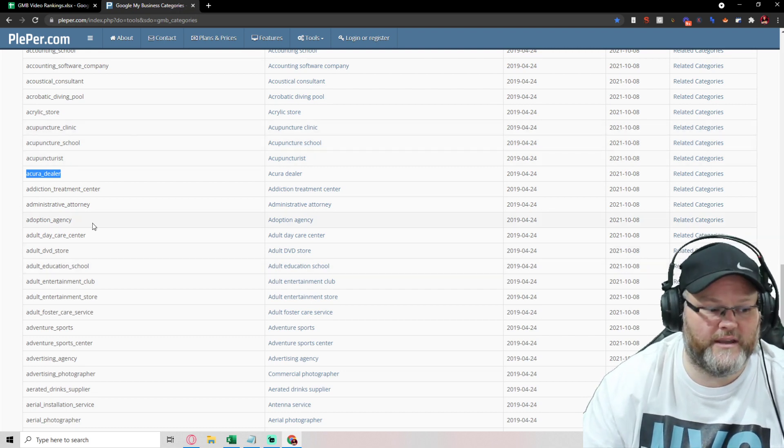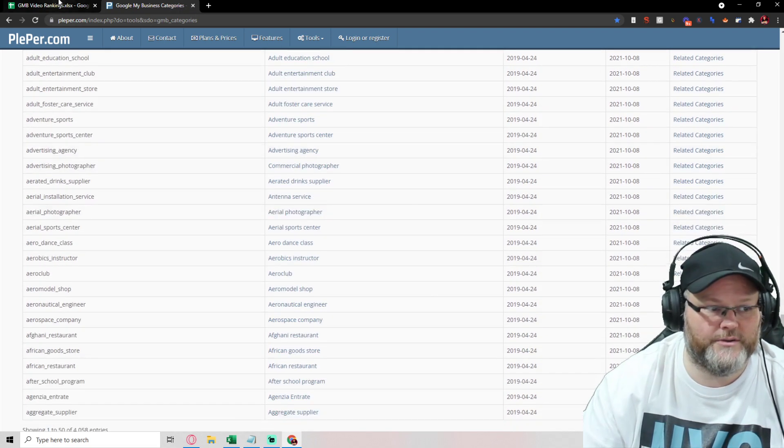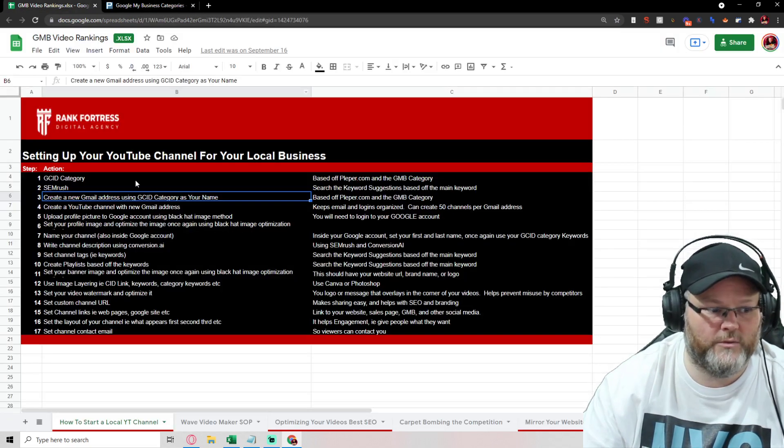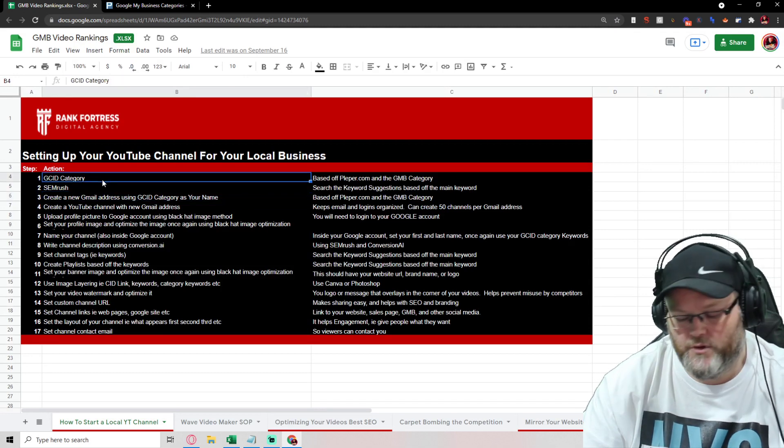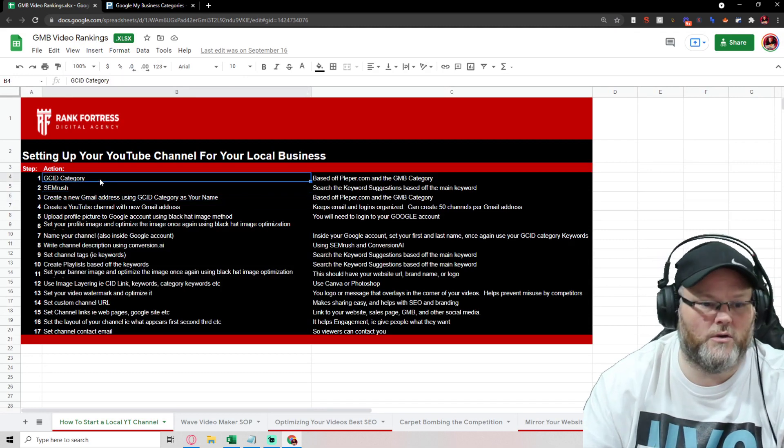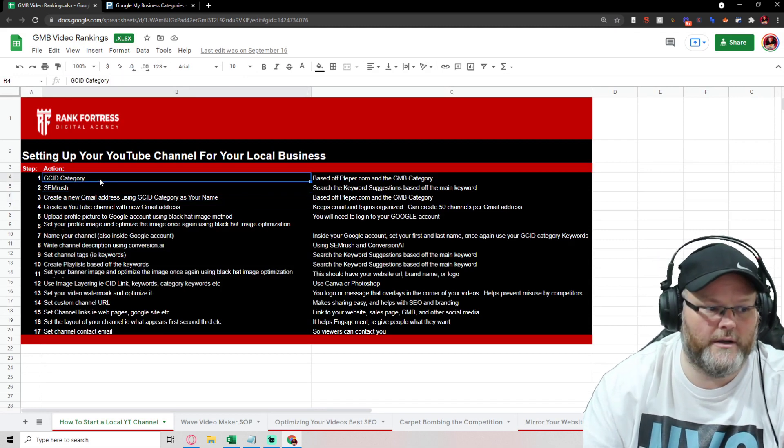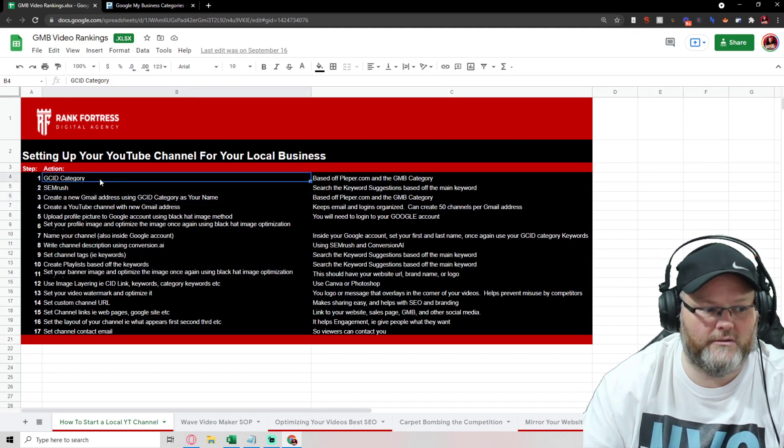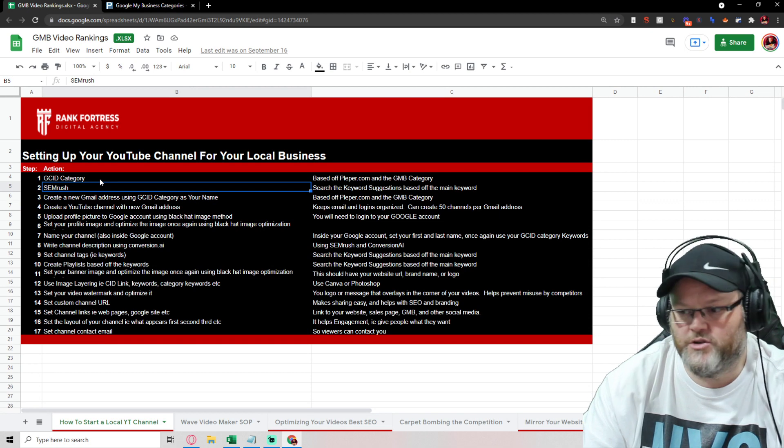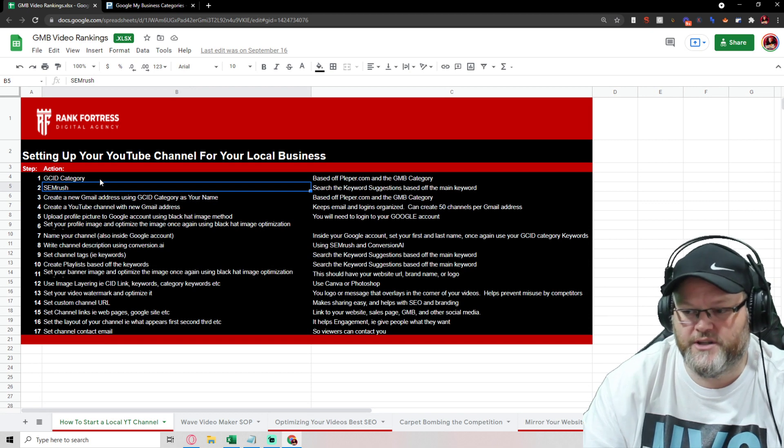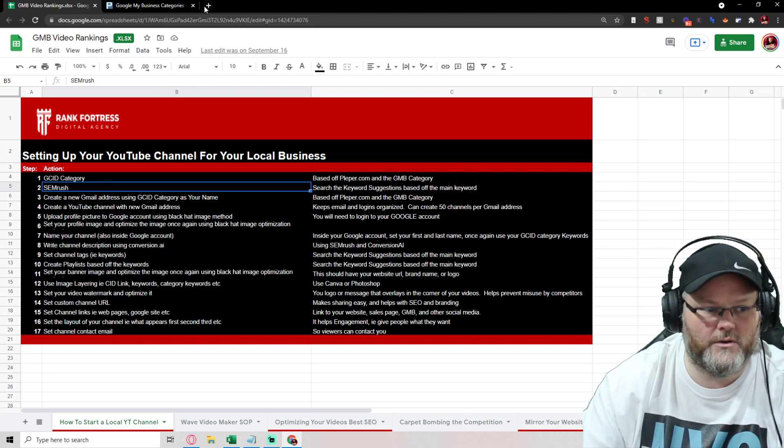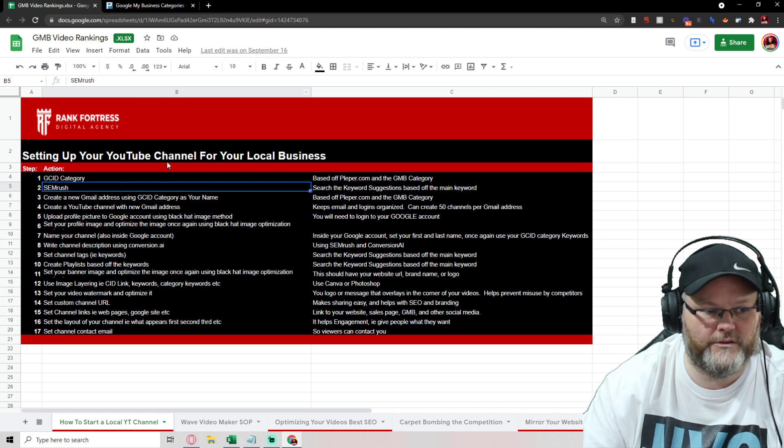These are the things we want to name, if you will, our channel by, according to the category. Then we go over to Semrush and we're going to choose keywords. Those keywords that we're going to choose, for example.